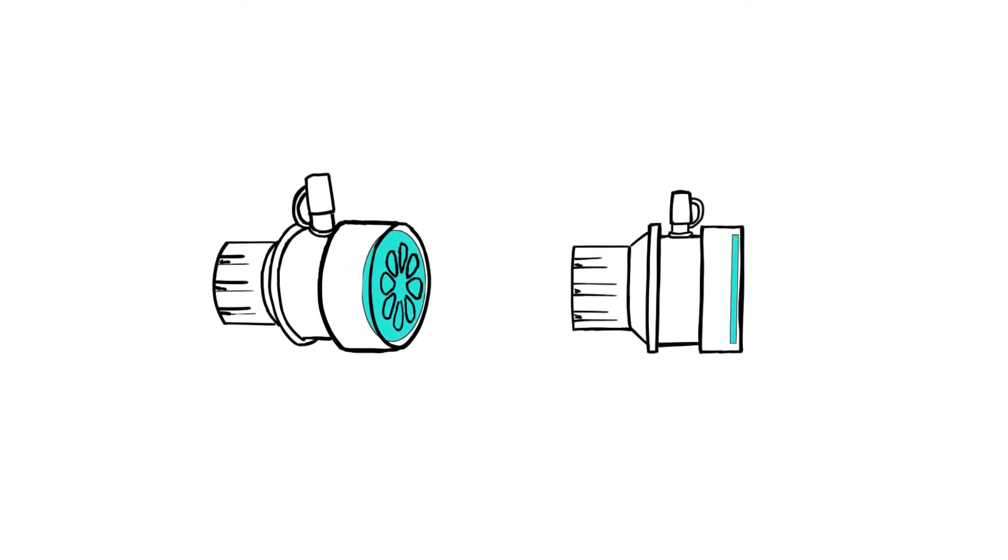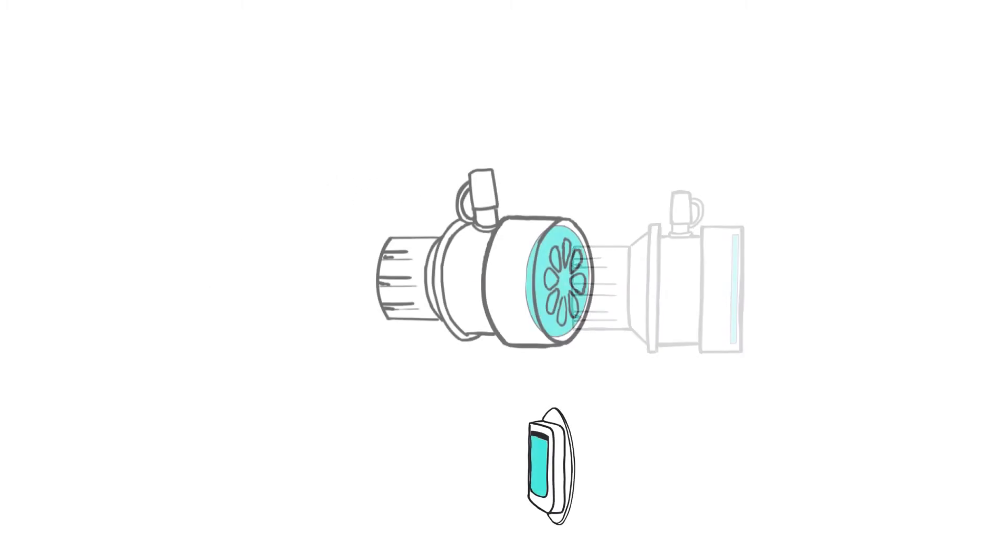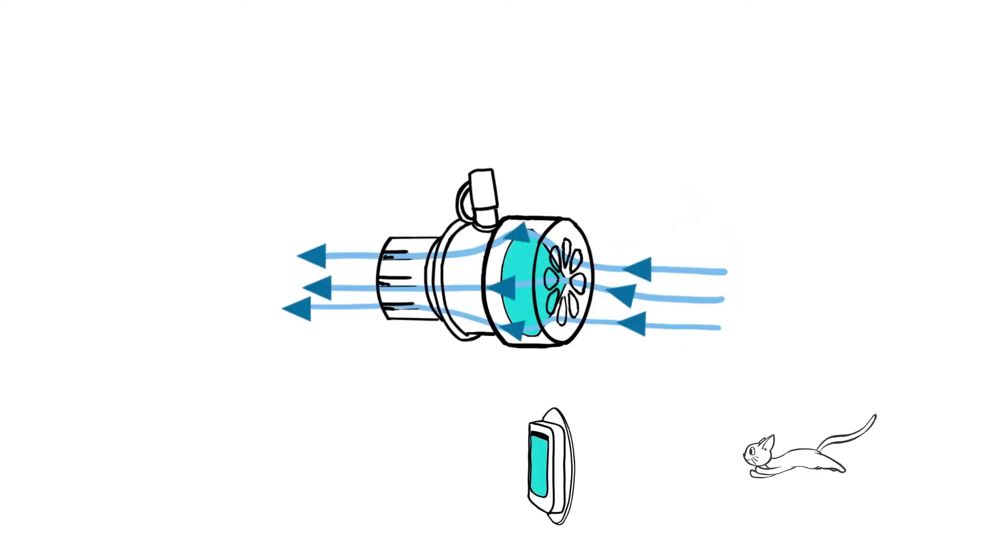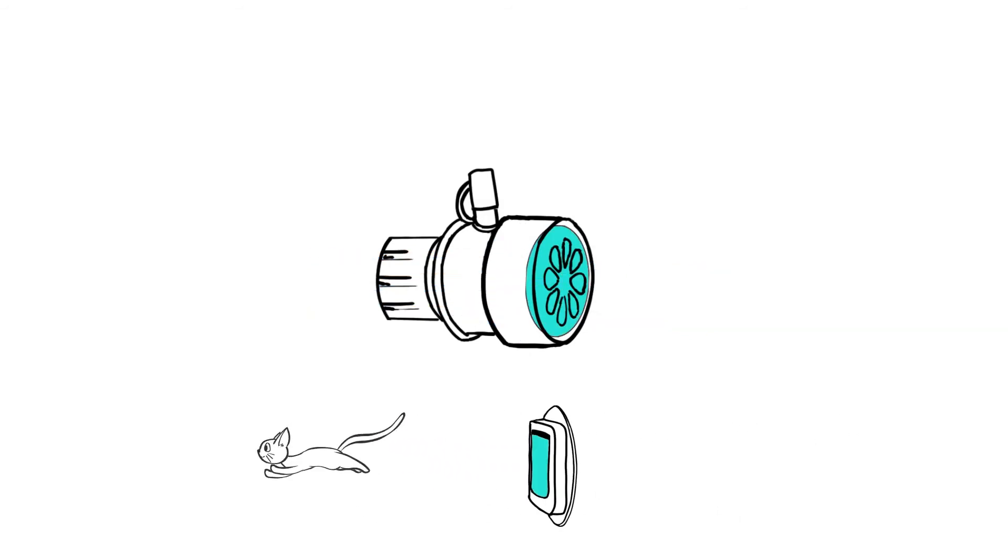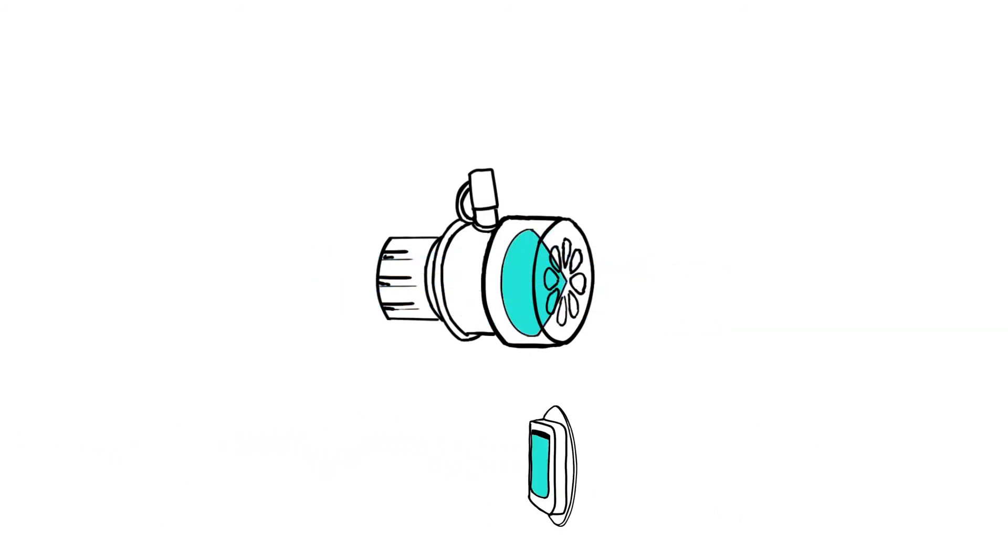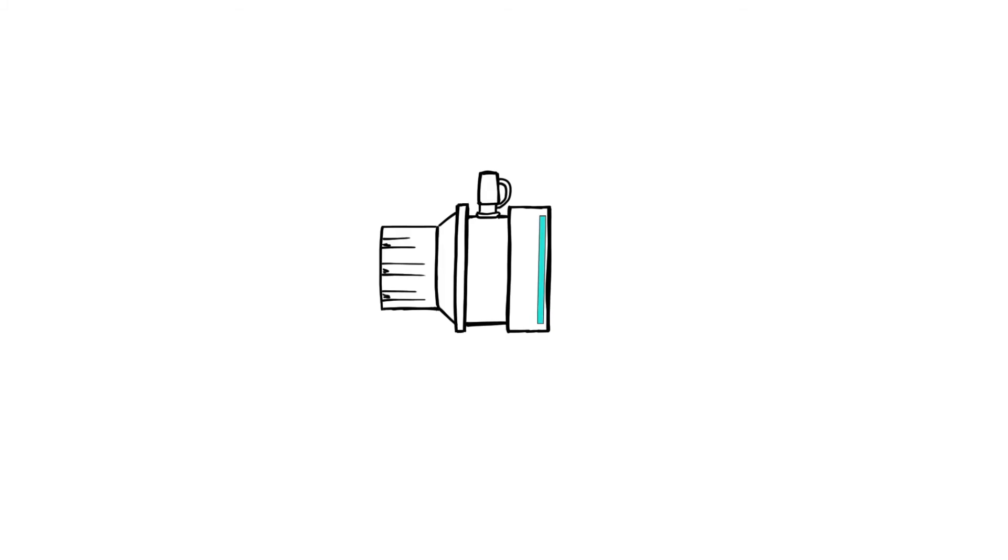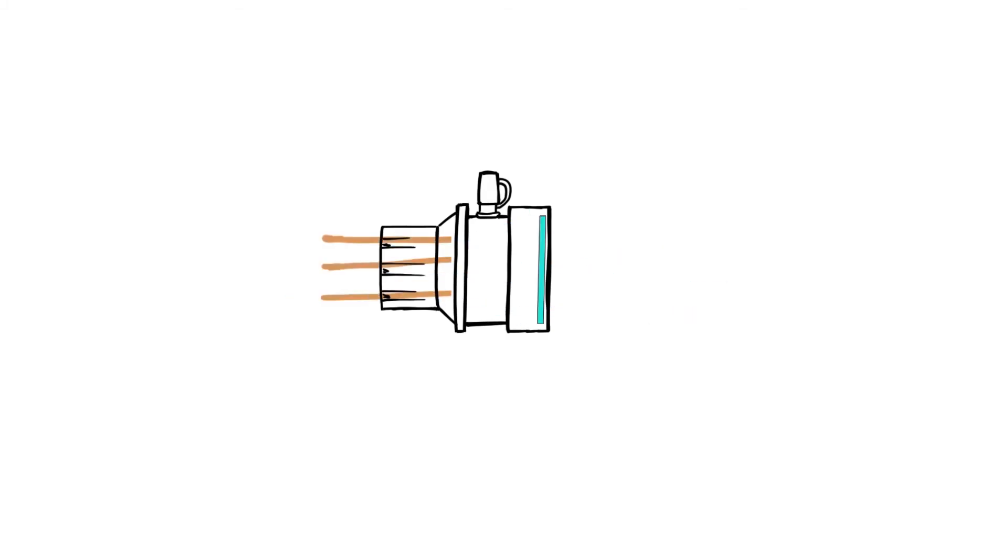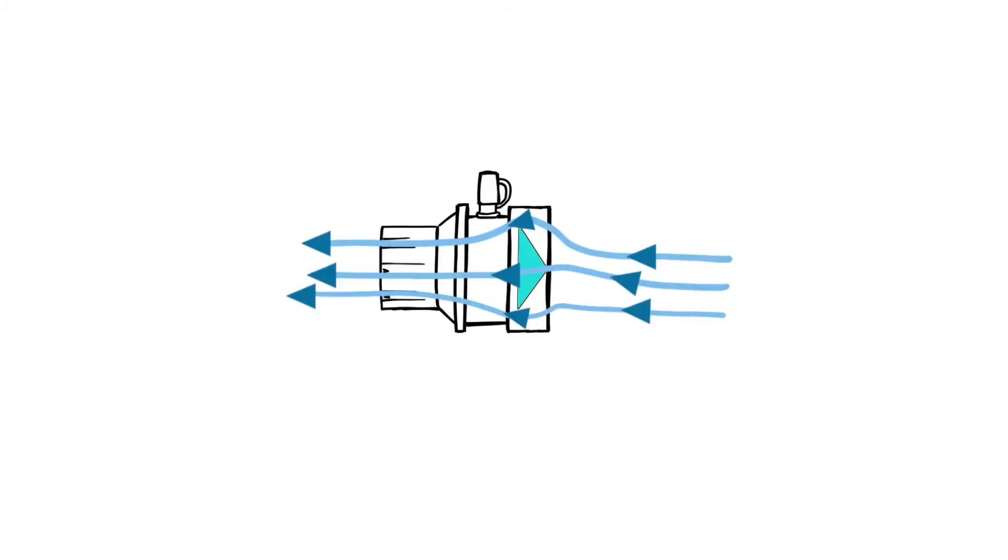A speaking valve works as follows. When inhaled, the flap or membrane opens and allows air to flow through. When exhaling, it closes so that the airflow is diverted over the upper respiratory tract.